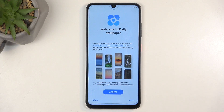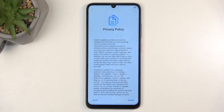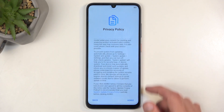Next we have Welcome to Daily Wallpaper. This is a feature where the device picks from a catalog of random wallpapers that cycle through daily on your lock screen. If you don't like randomness you probably won't like this — I personally don't, so I'm not enabling it. But it's completely up to you.